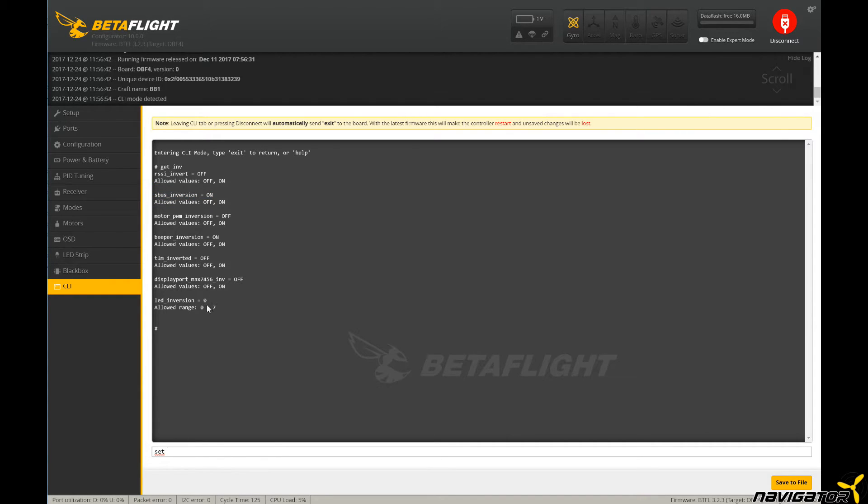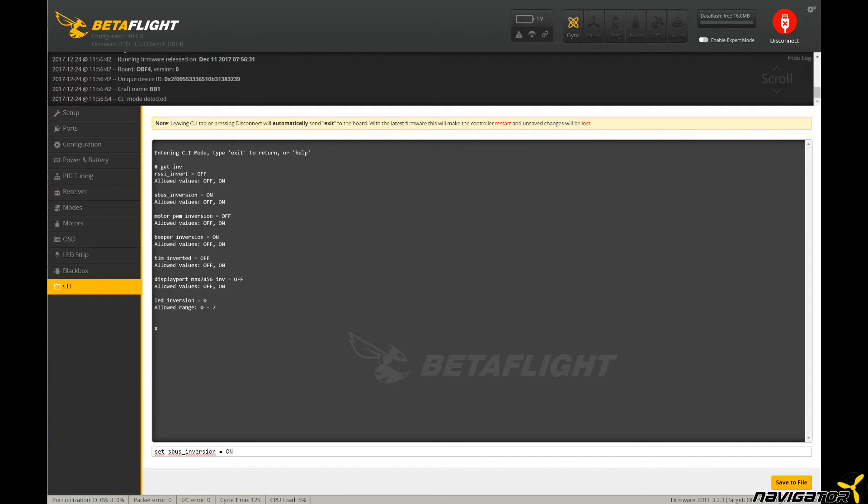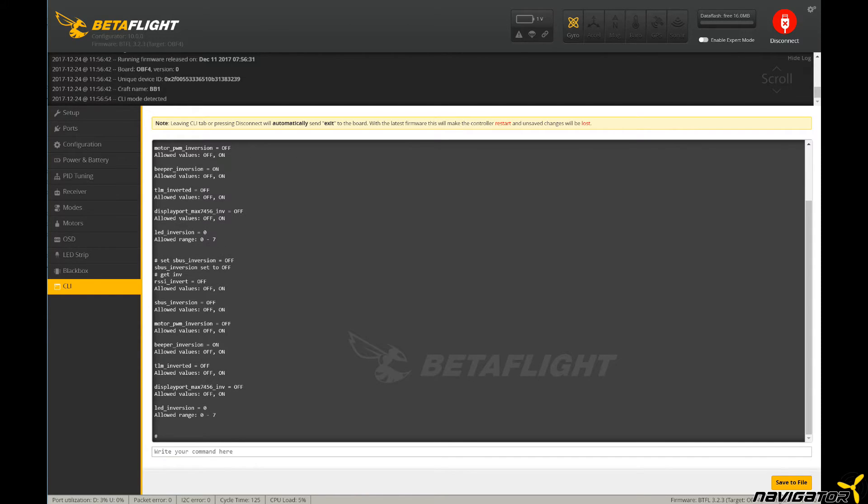It seems to depend on the used flight controller. However, I'll show you how it's done. Type 'set sbus_inversion = off' followed by 'save'. After reboot, the setting is permanent. We can try that also for the telemetry. It's worth a try.